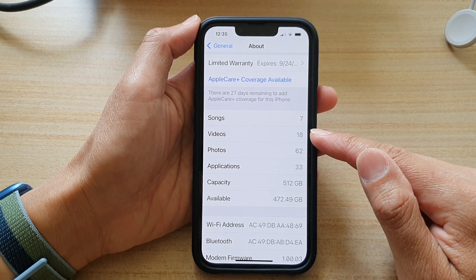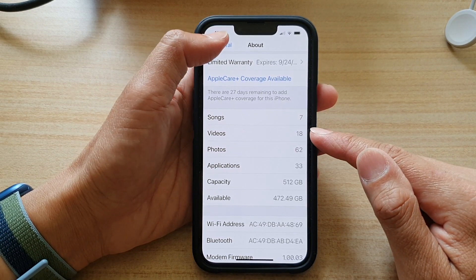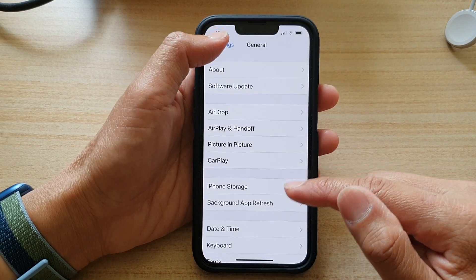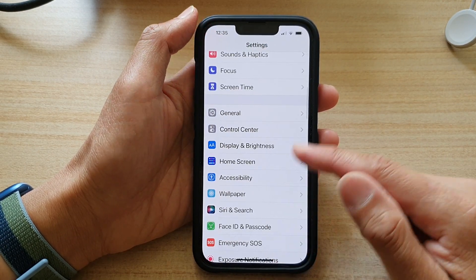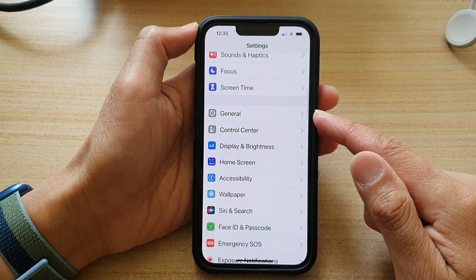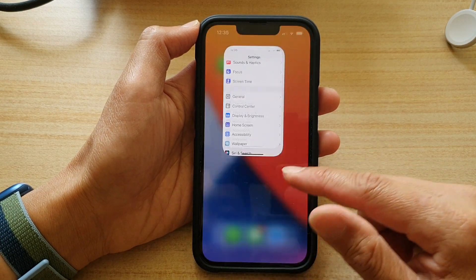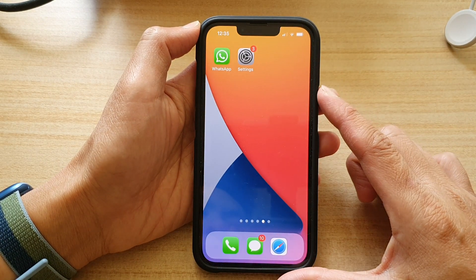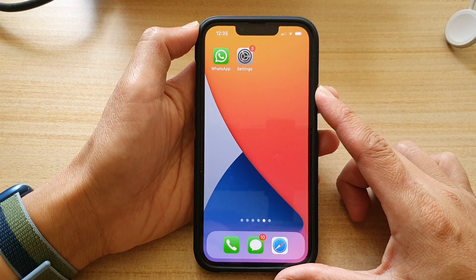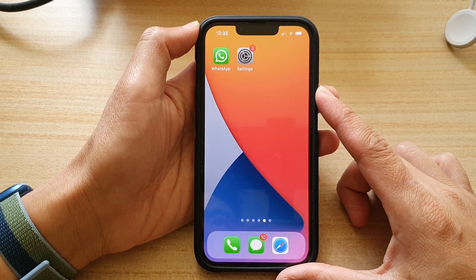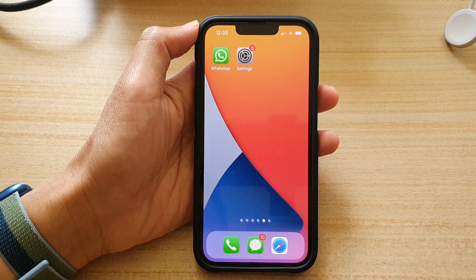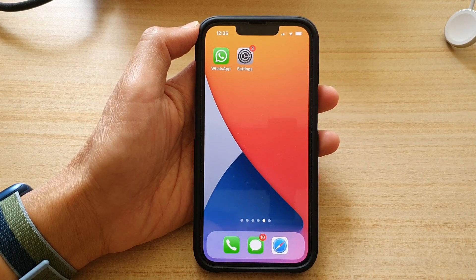That's how you can find out that information. You can tap the back key to go back to Settings, or swipe up to go back to the home screen. Thank you for watching — please subscribe to my channel for more videos.